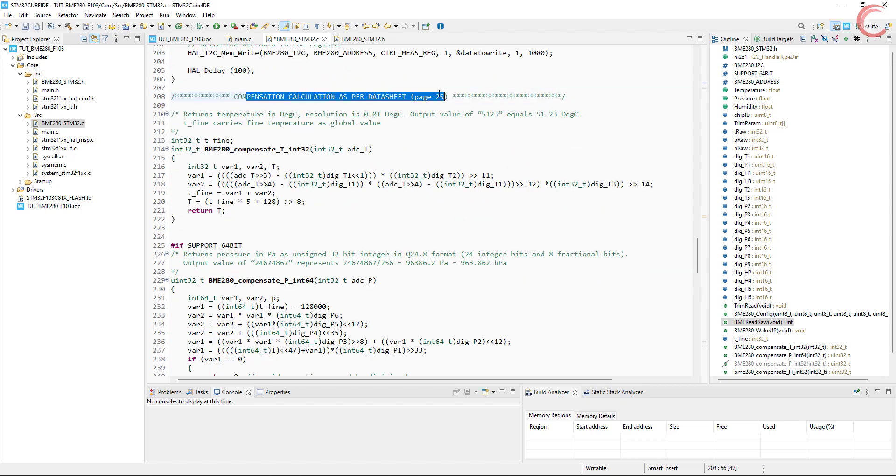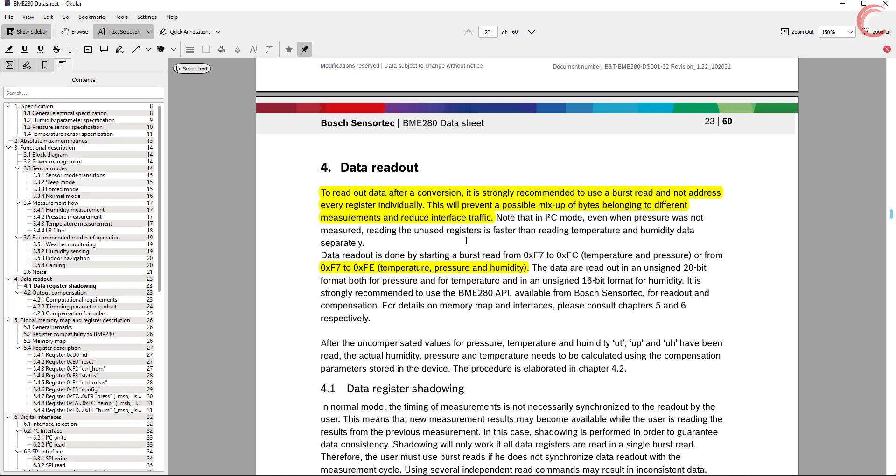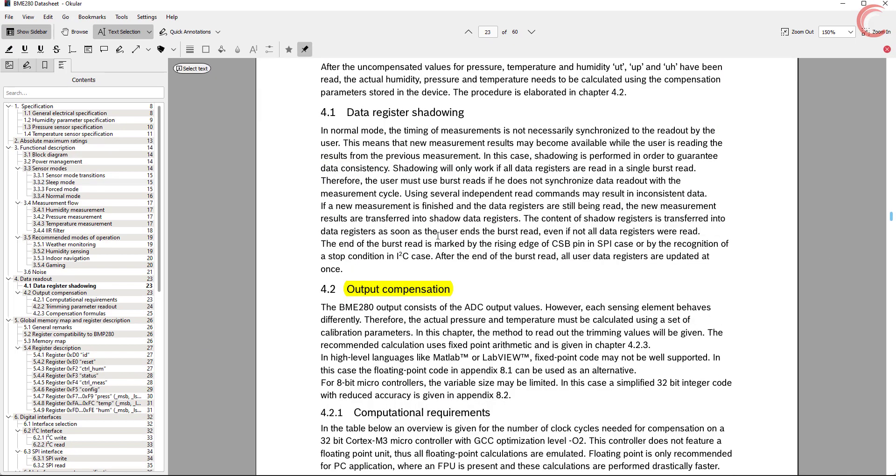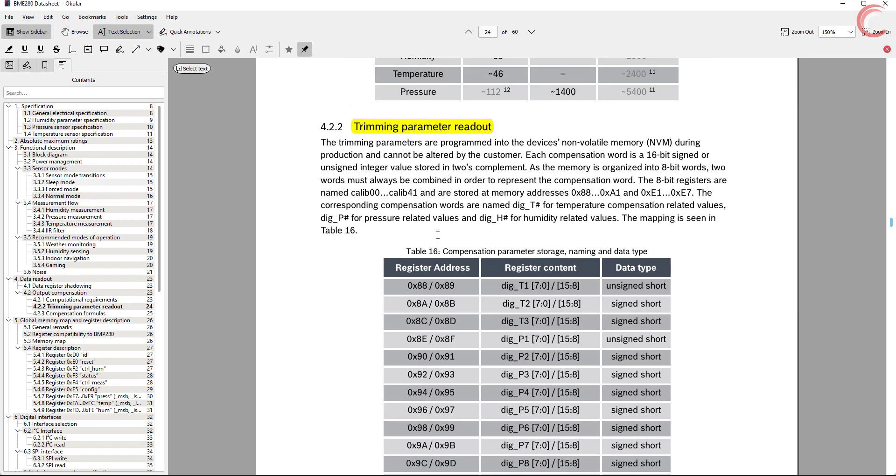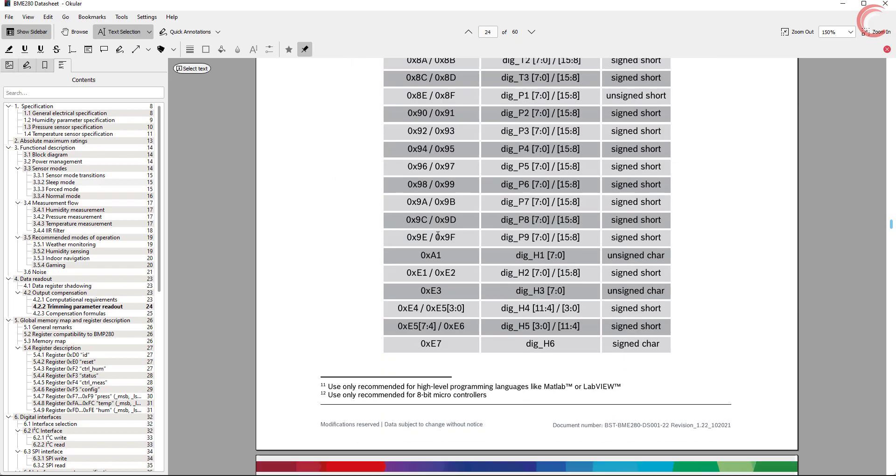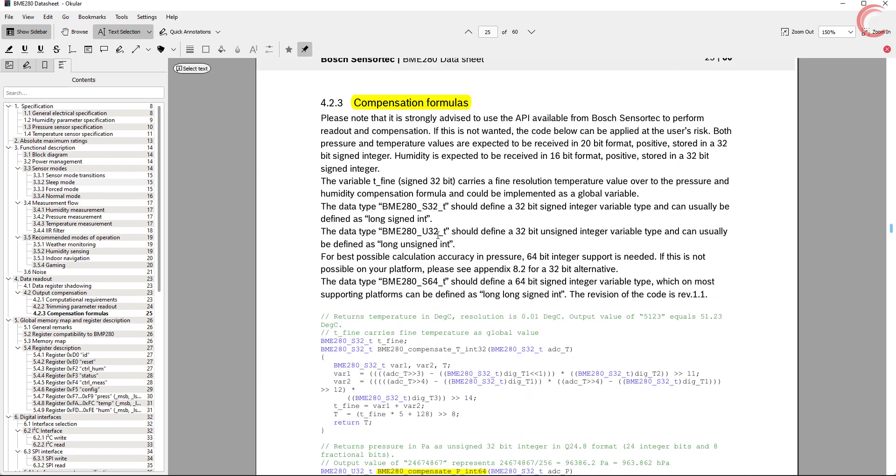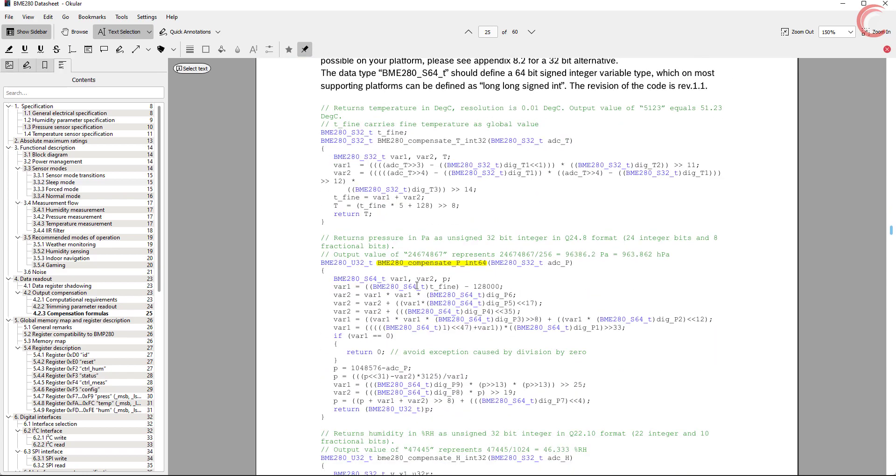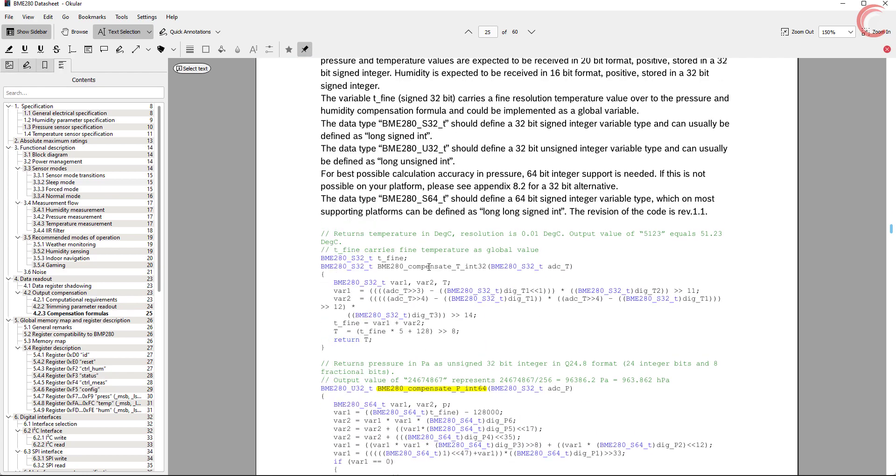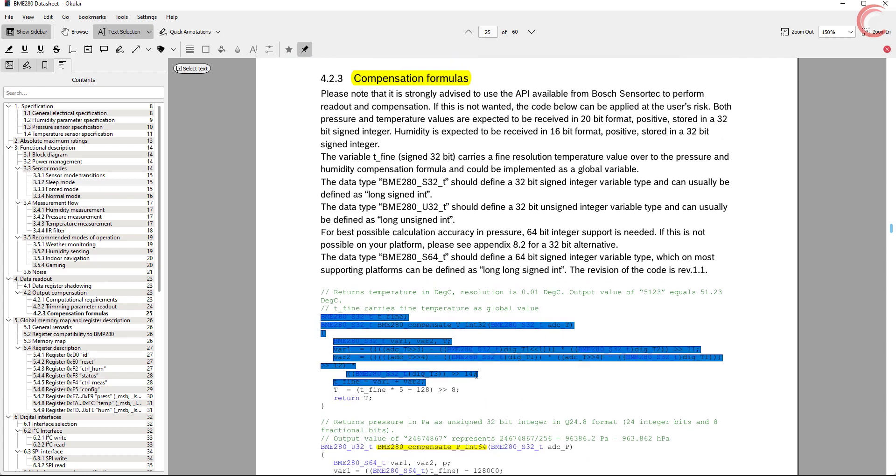After this we have the compensation formulas on page 25 of the datasheet. These formulas use the raw values for temperature, pressure and humidity, and give us the refined results. We need to use them exactly in the same way.